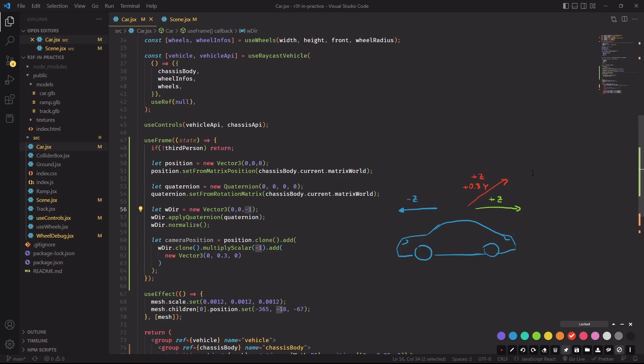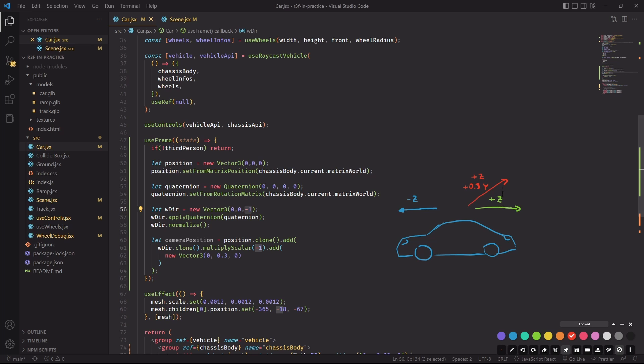We would much rather have the position of the camera looking down at the back of the car. And a good position to do that would be, for example, right there at the top. And the easiest way of doing that is to take the opposite direction that the car is facing and then add a little offset in the Y direction. And we would end up with this red vector that we can add to the position of the car. And we can use the resulting point as the position of the camera. And that's exactly what I'm doing here.